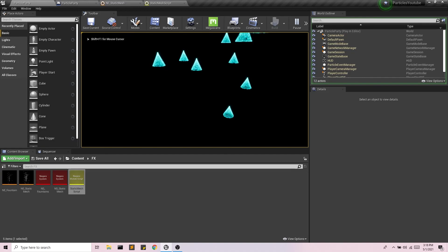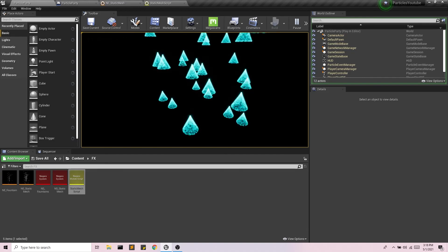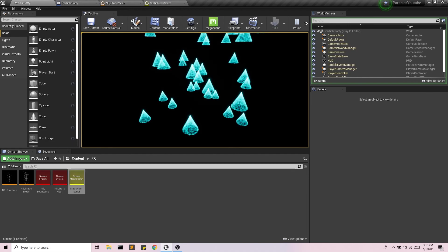And now I have all of these static meshes with some particles. Cool.